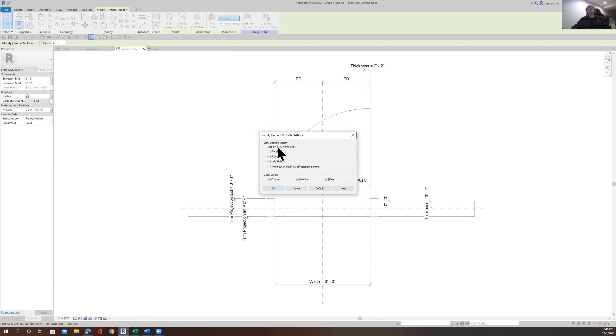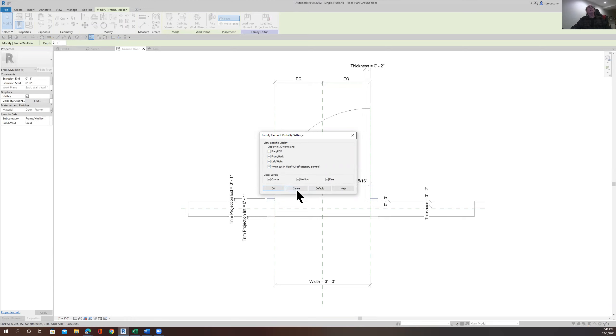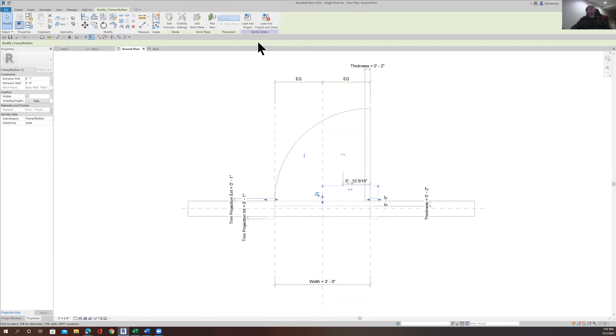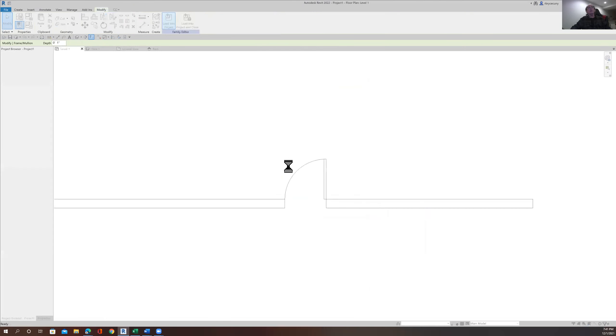The plan, the reflected ceiling plan, the front and the back, the left and the right, and also here on the floor plan. So let's try that and say okay. And let's just load that back into the project.